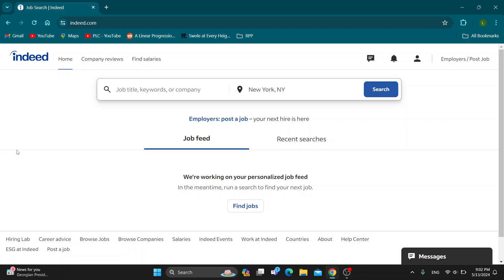The first thing you want to do is open up the official Indeed website at Indeed.com, and after opening it up you'll be greeted by the main page where you can log into your account. Log into the account you use Indeed with. If you do not already have an account you can create a new one. After logging in you'll be greeted by the home page where you can search for jobs, see your job feed, recent searches, and so on.